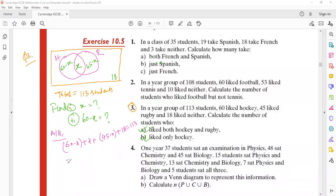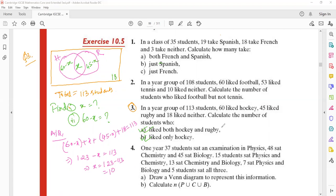Solving the equation: 60 plus 45 is 105, plus 18 is 123, and the x values cancel to give minus x. So 123 minus x equals 113, giving x equals 10. So 10 students like both hockey and rugby. Only hockey is 60 minus 10, which equals 50.